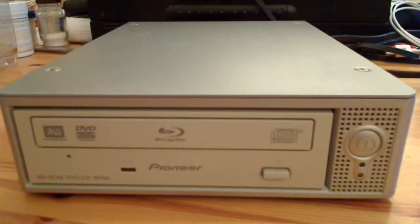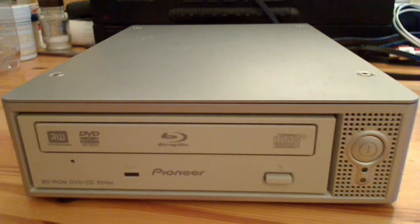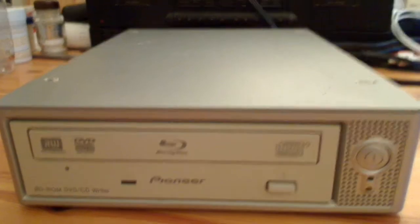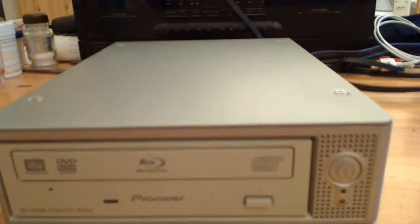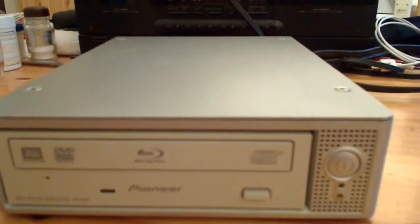But it used to be a crappy USB 1.1 CD-ROM drive once.